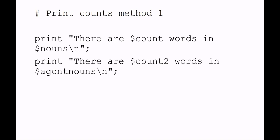Here's a method if you want to print how many words are in each of those file handles. I'm saying print "There are" . scalar(@array_nouns) . " words in $nouns\n". Do the same thing for the second file.